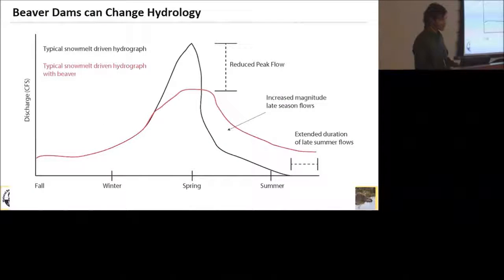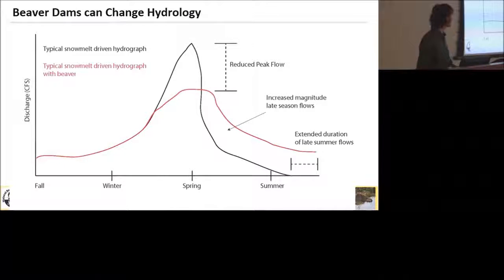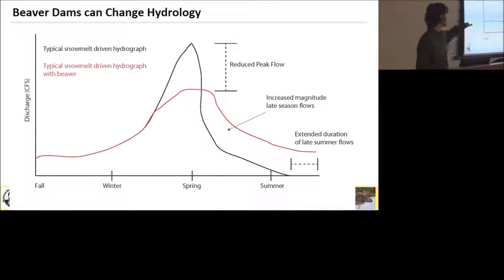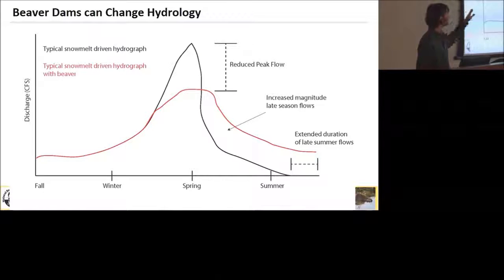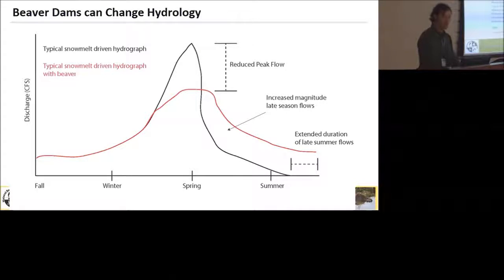Dams can also, at a high enough density, actually change the hydrology of watersheds. This is just a conceptual diagram, but essentially if you have a high enough density of dams, you can see a reduction in peak flows and an extension in the magnitude and duration of your late-season flows.